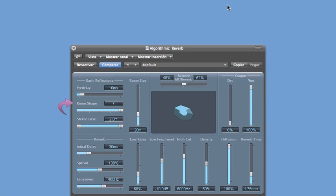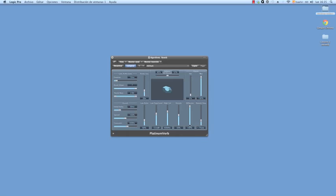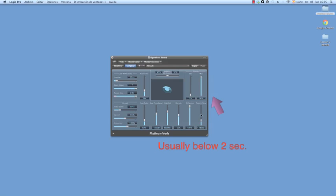Let's go to the diffuse reverb portion of that algorithmic reverb. The most important thing you're going to find here is the reverb time. This is controlling the size of the space you are in, and usually you want to keep it below two seconds.